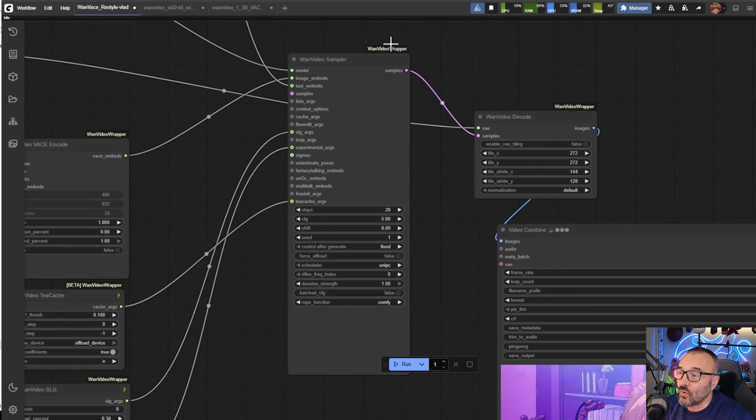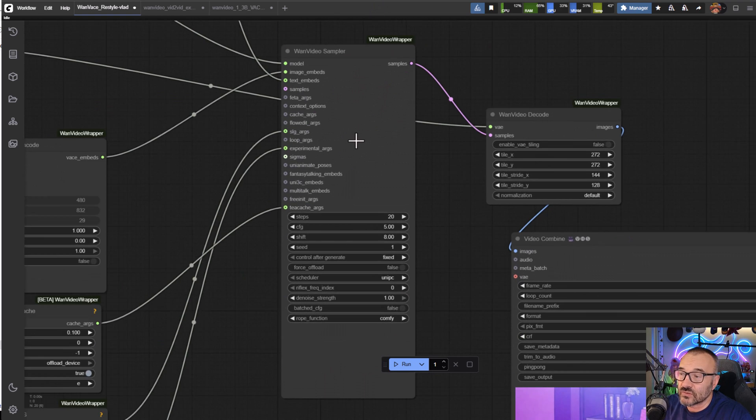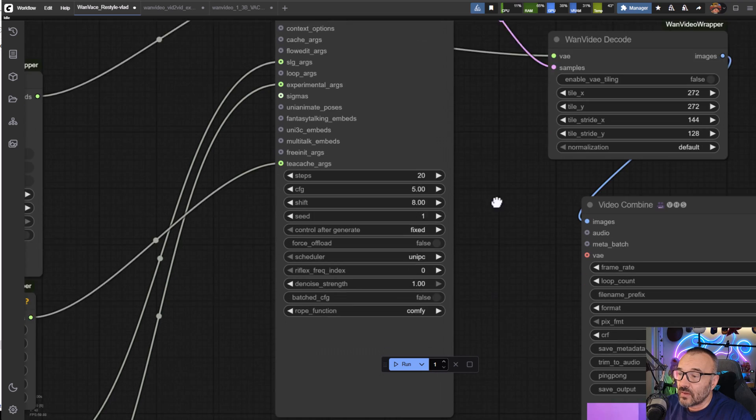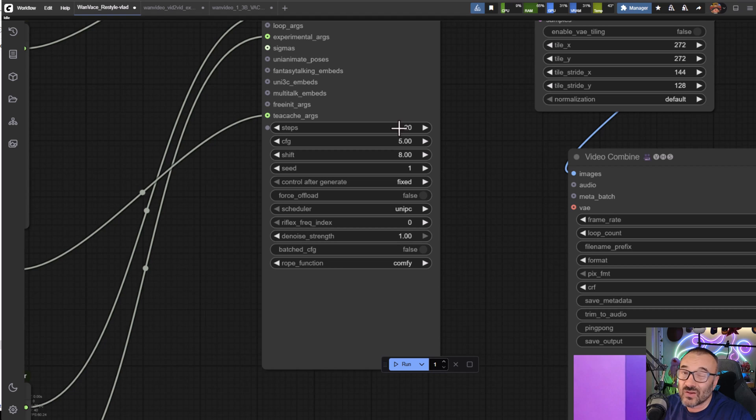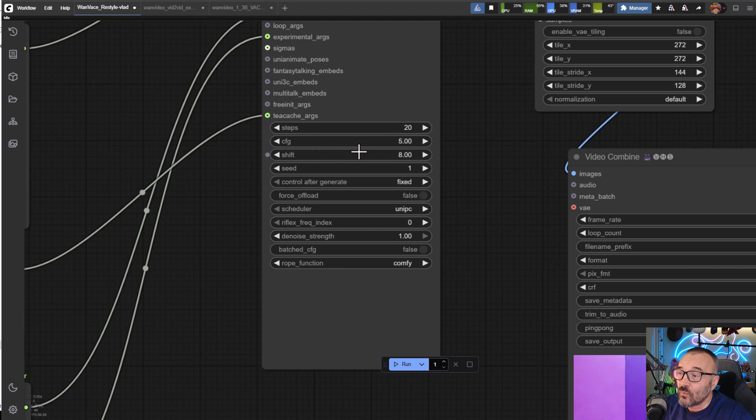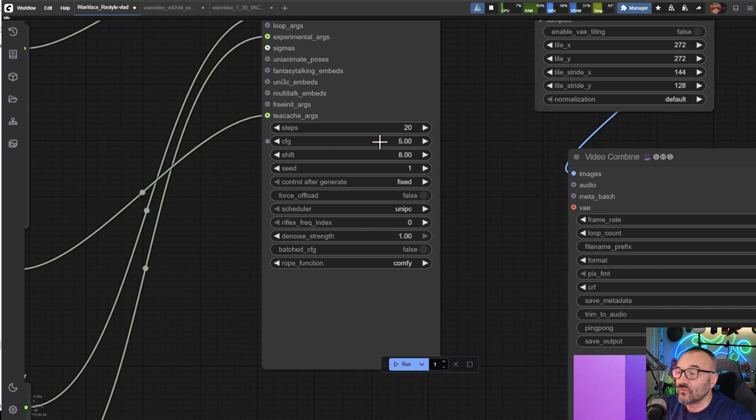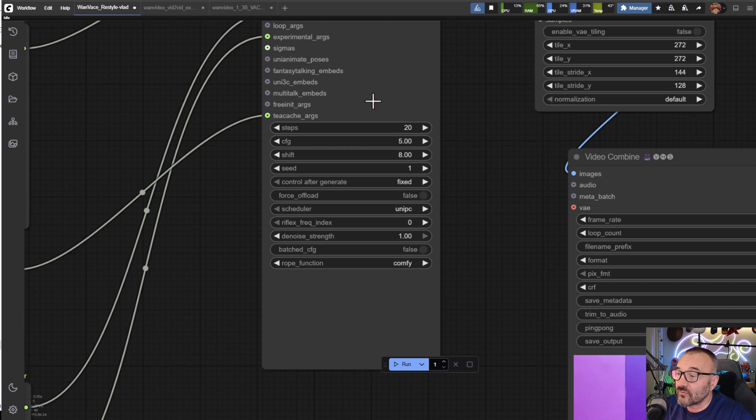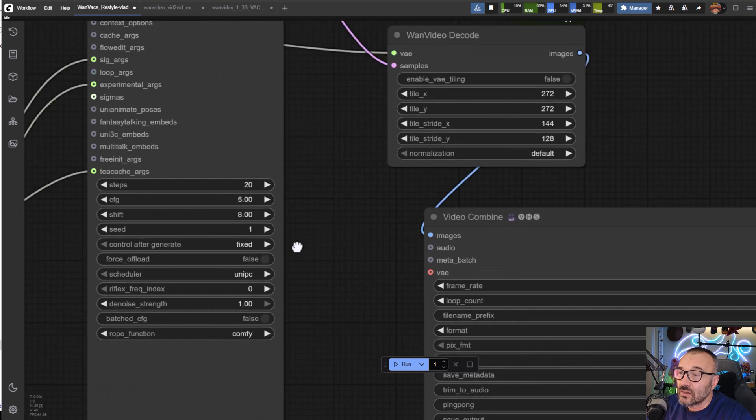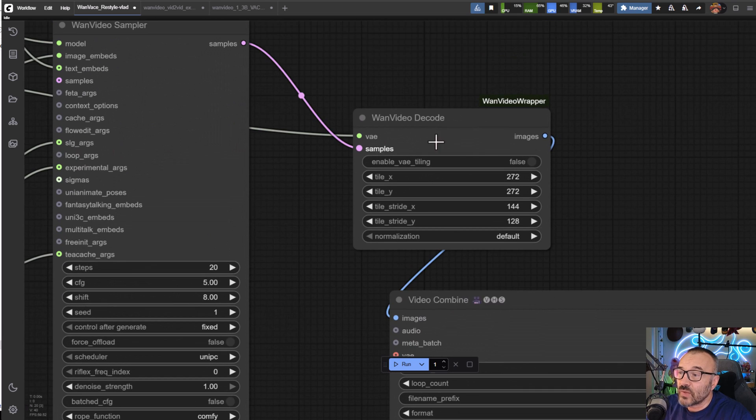Next we go to our video sampler. Important for us: steps 20 is more than enough. If you want you can go up to 23 but usually 20 works fine. We have our CFG - original was 4, I switched to 5 just for a little bit.